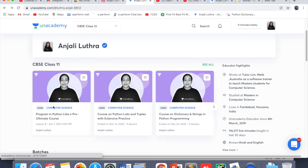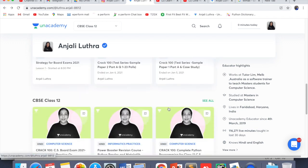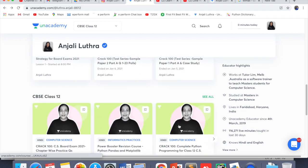Complete course batches — like complete Python programming, complete things about 11th, and the same way complete things about 12th — we have such courses. You can join that. You get weekly tests, performance reports, everything in the subscriptions. You can use my name to get a 10% discount on the subscription amount.